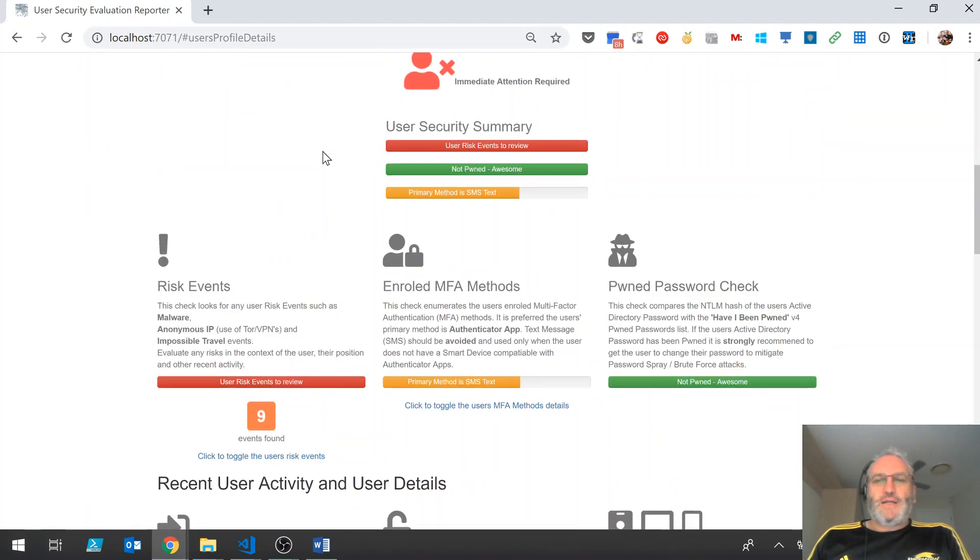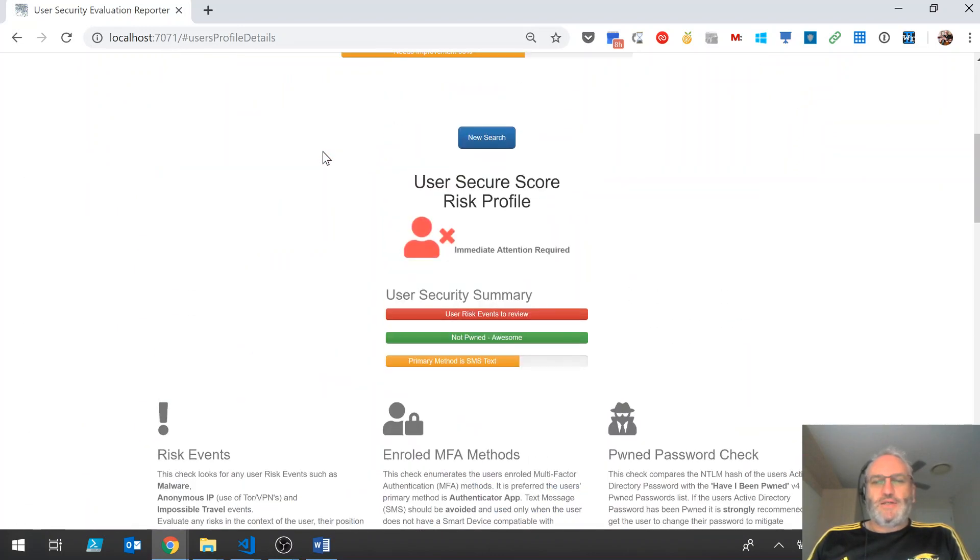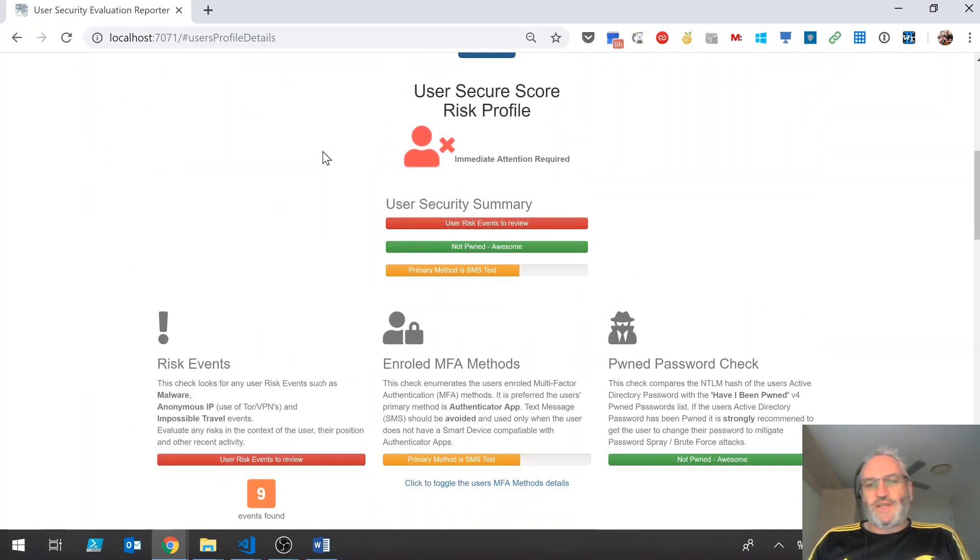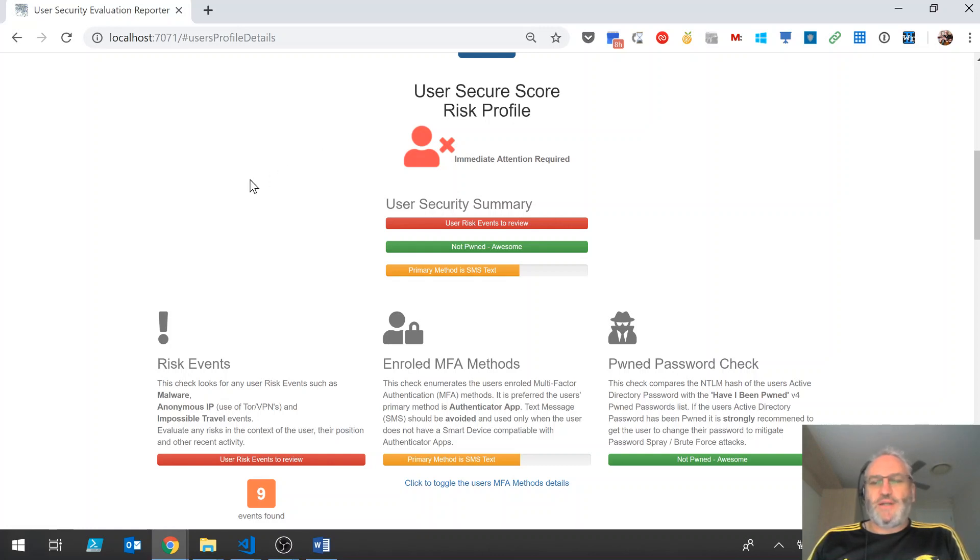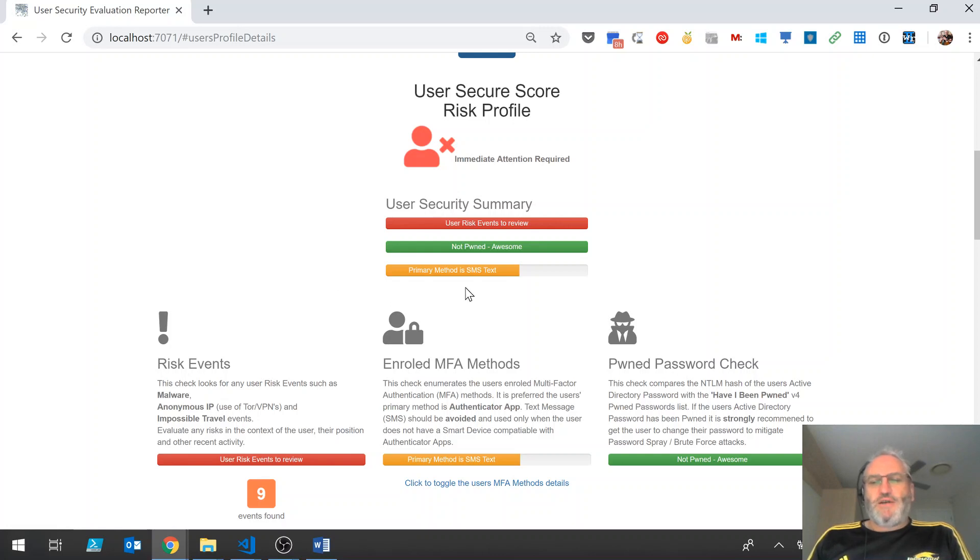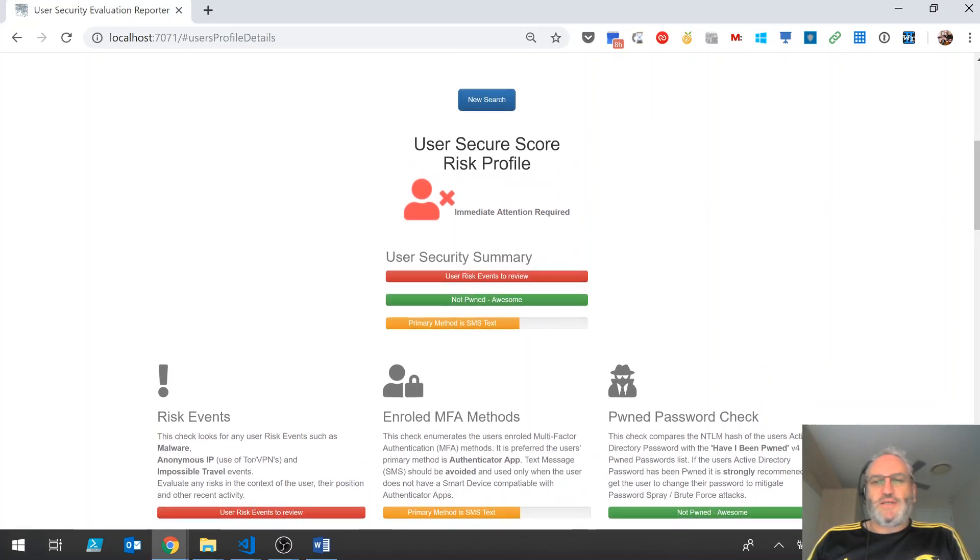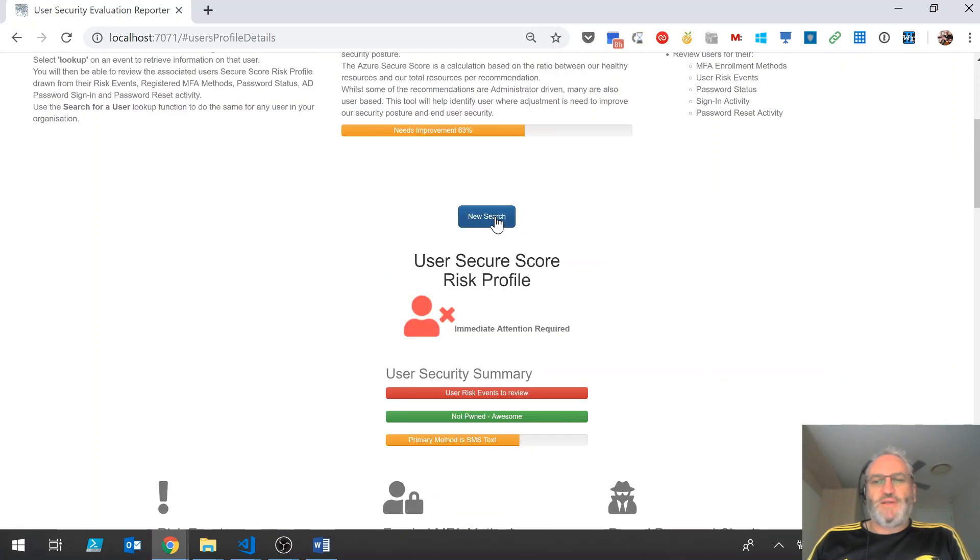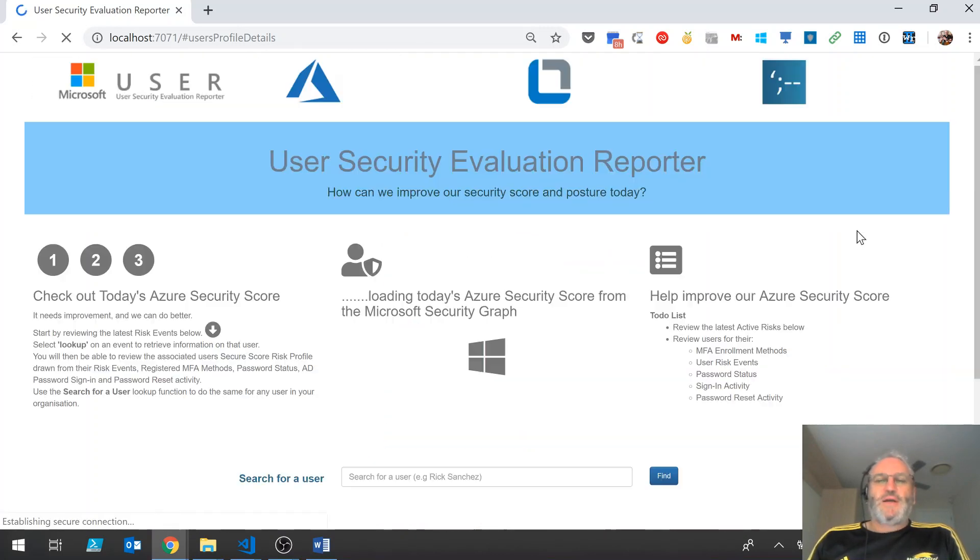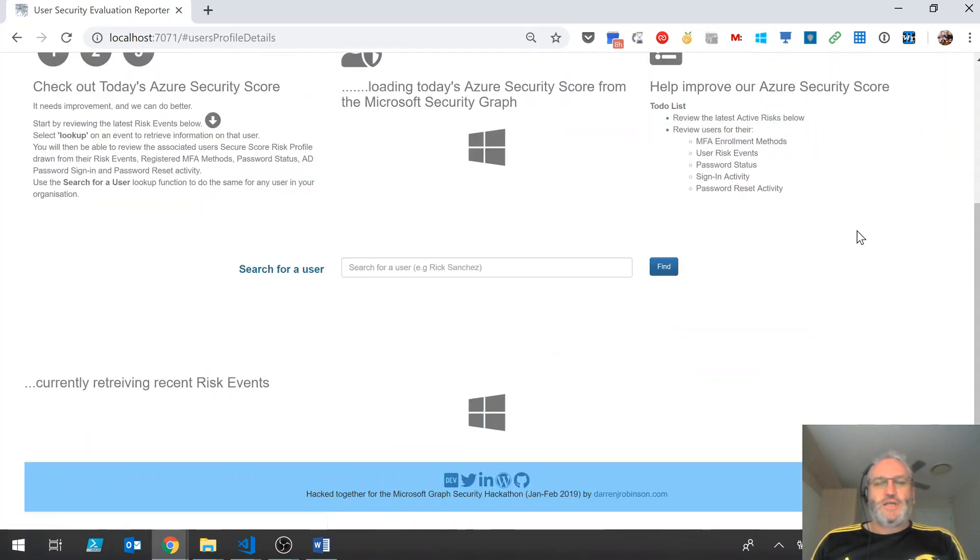So going back in, for this user we'd probably make a phone call to them, find out a little bit more information about why they've got these anonymous IP events, but would probably also look to get their security posture improved by getting them to enroll with an authenticator app, maybe then over using SMS text as their MFA method. And then click new search, it's going to reload the page.